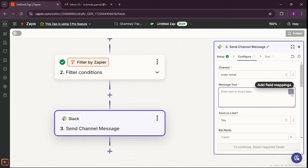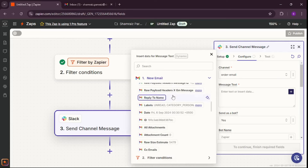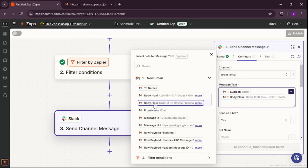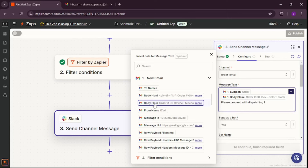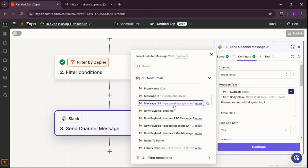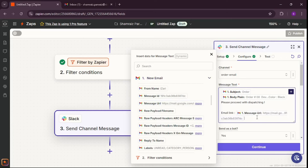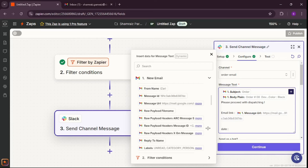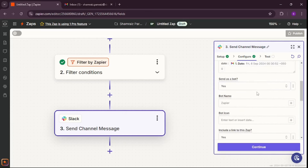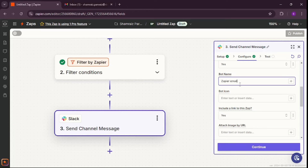For the text message, I'll map it through the email. First I want the subject, which is going to be 'order'. Then I need the body of the email. Next I want a message for my team: 'Please proceed with dispatching.' Then I want a link to the email in case they want to double-check, mapped to the message URL. Finally I want the date the email arrived so we can be accountable for time — I'll map it to the email date. That's the full payload. The bot name will be 'Zapier Email Bot'.